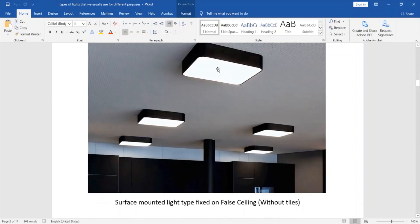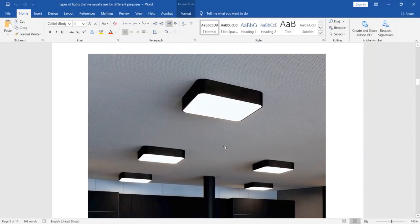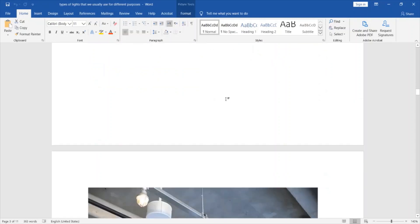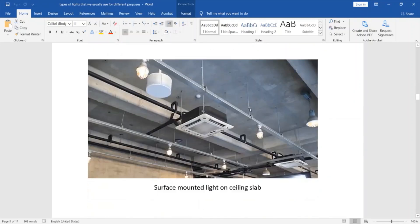Another surface mounted light type is fixed on a gypsum false ceiling. In areas with no full ceiling, we use a surface mounted light that can be directly installed on the slab, or it can also be installed within the surface of a trunking.